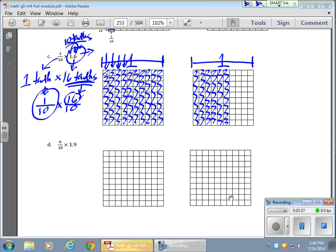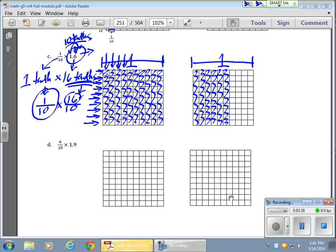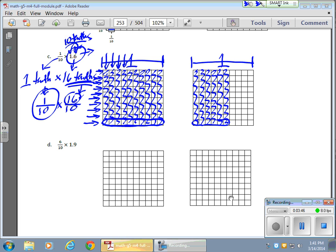I need to take one tenth of those. So of my sixteen, notice going this way, these are all split into tenths for me. So I want just one of those. So I want these guys right here. Because that's one tenth of this area. And I want this tenth of this area here.